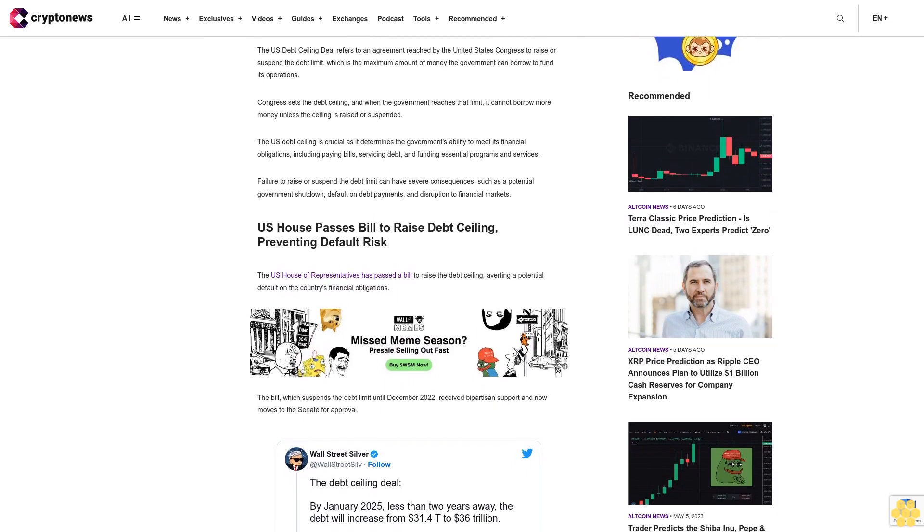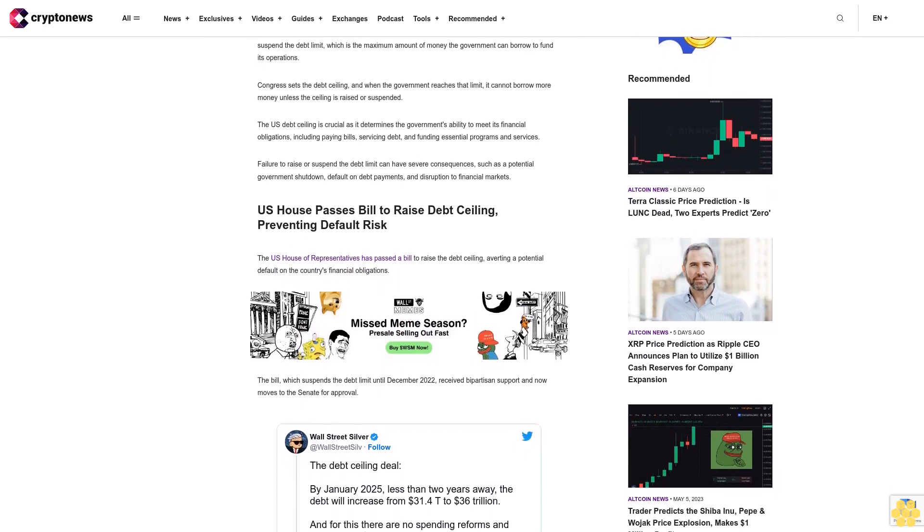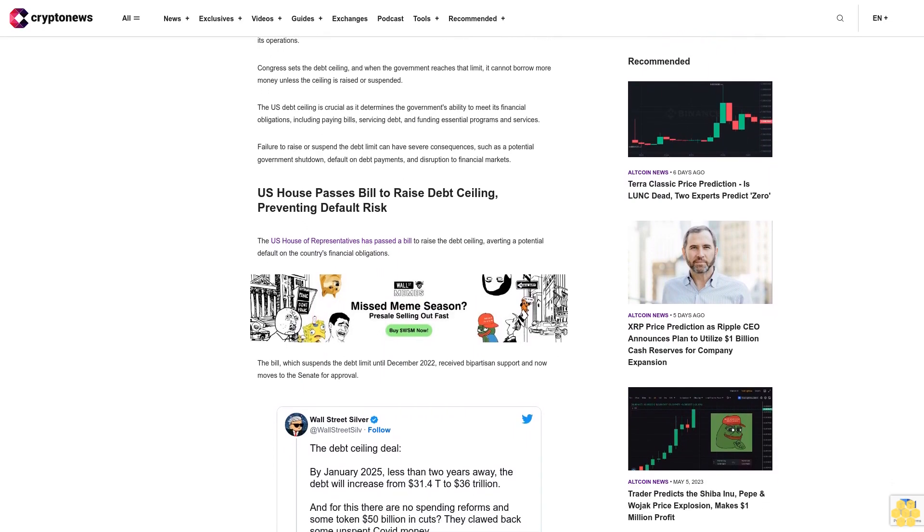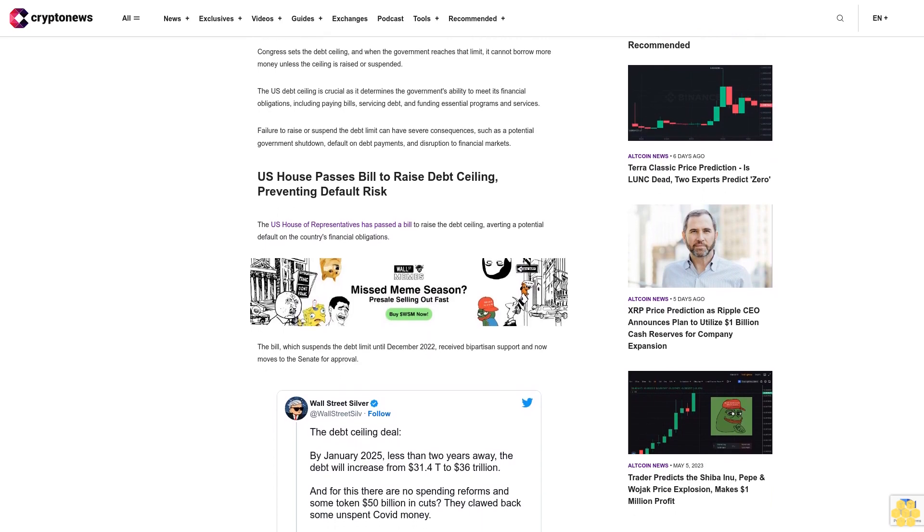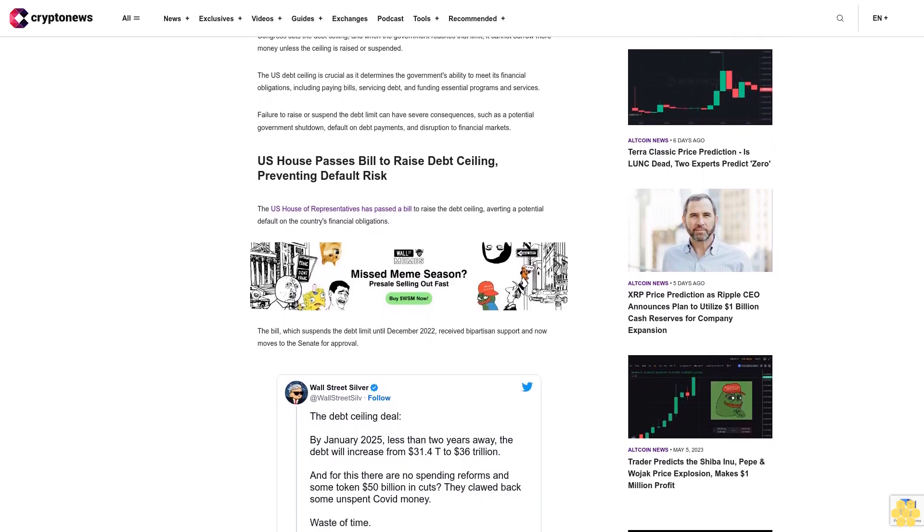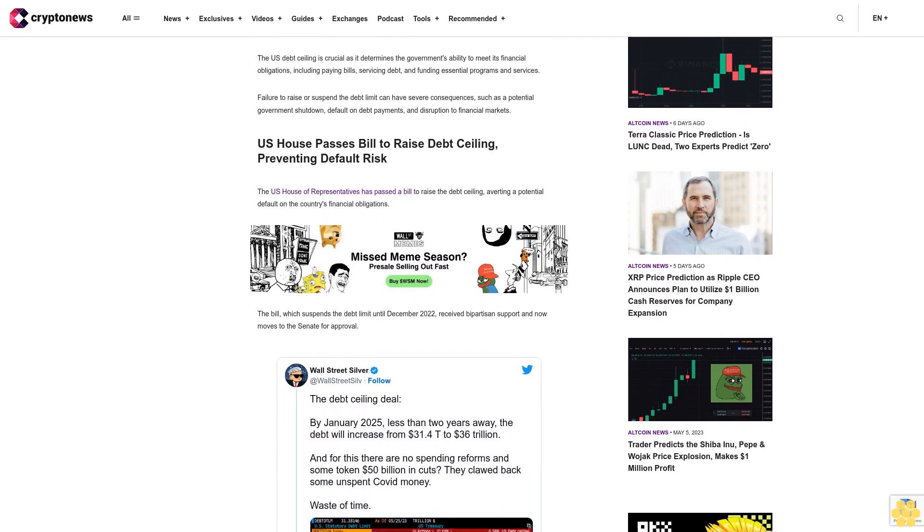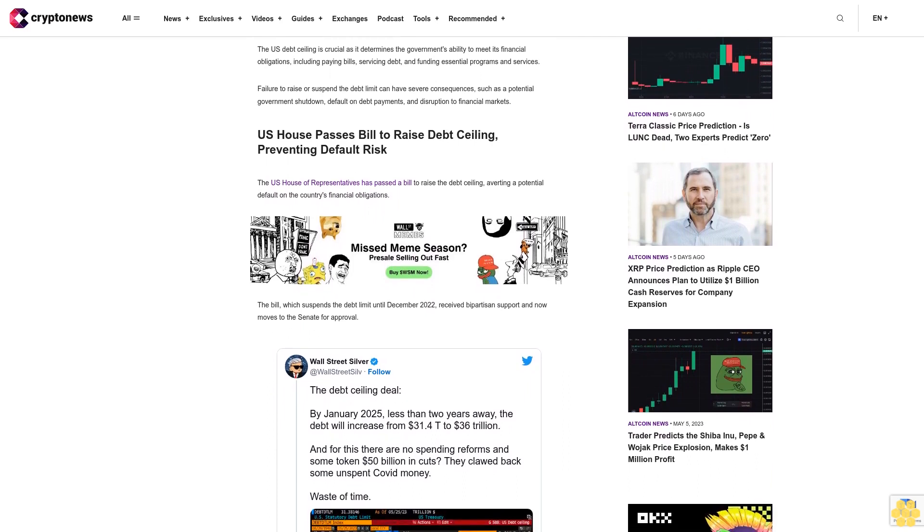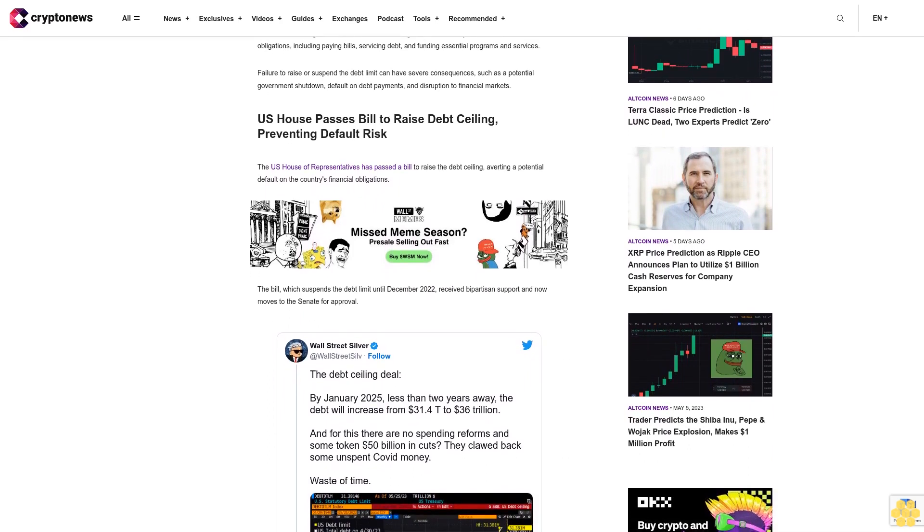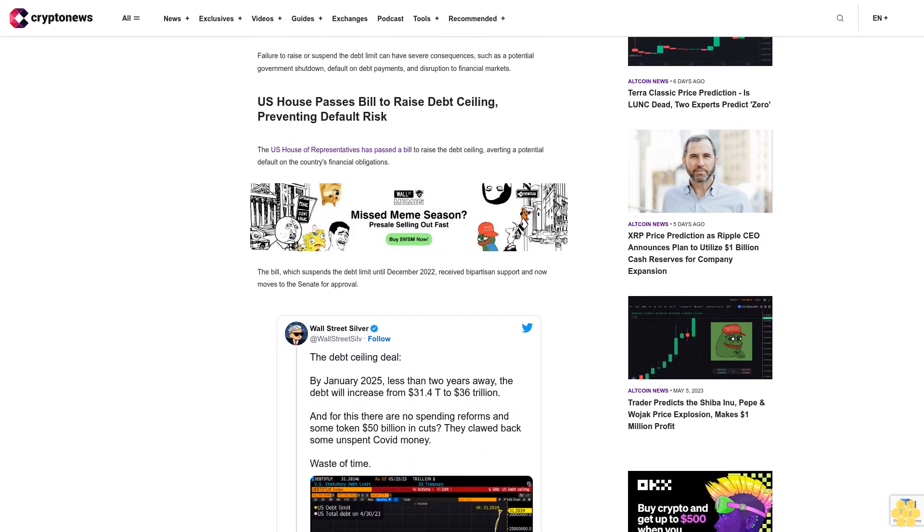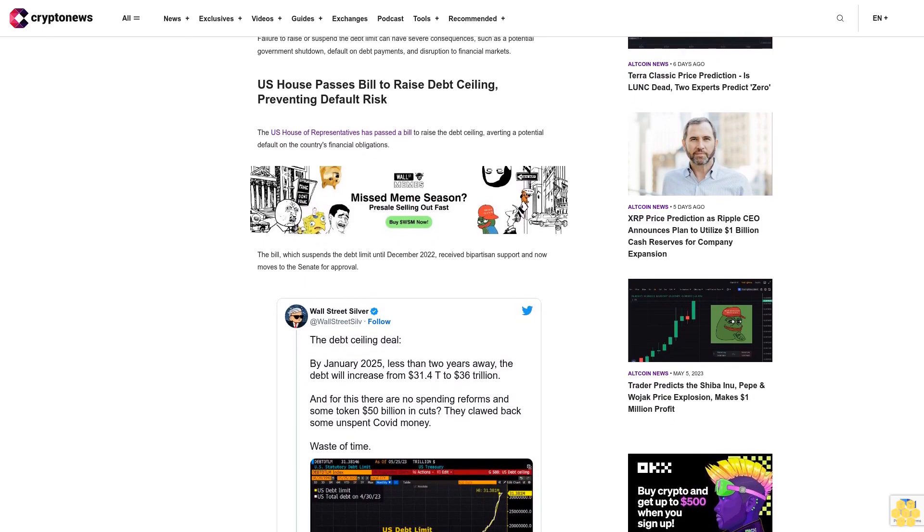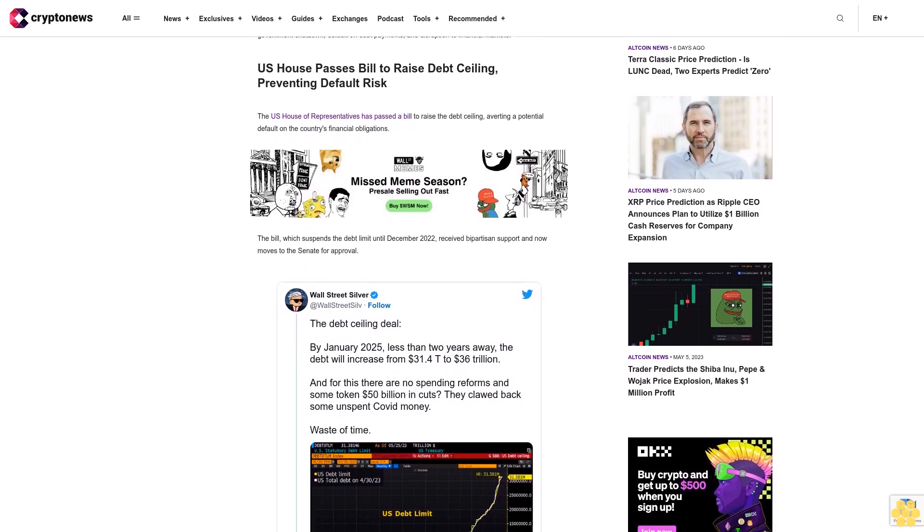U.S. House Passes Bill to Raise Debt Ceiling, Preventing Default Risk: The U.S. House of Representatives has passed a bill to raise the debt ceiling, averting a potential default on the country's financial obligations. The bill, which suspends the debt limit until December 2022, received bipartisan support and now moves to the Senate for approval.